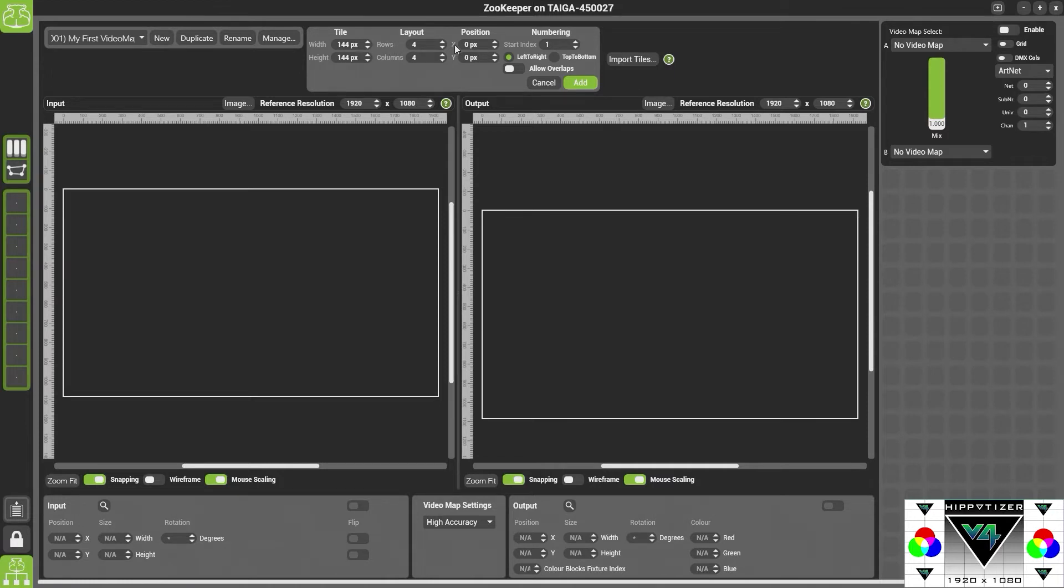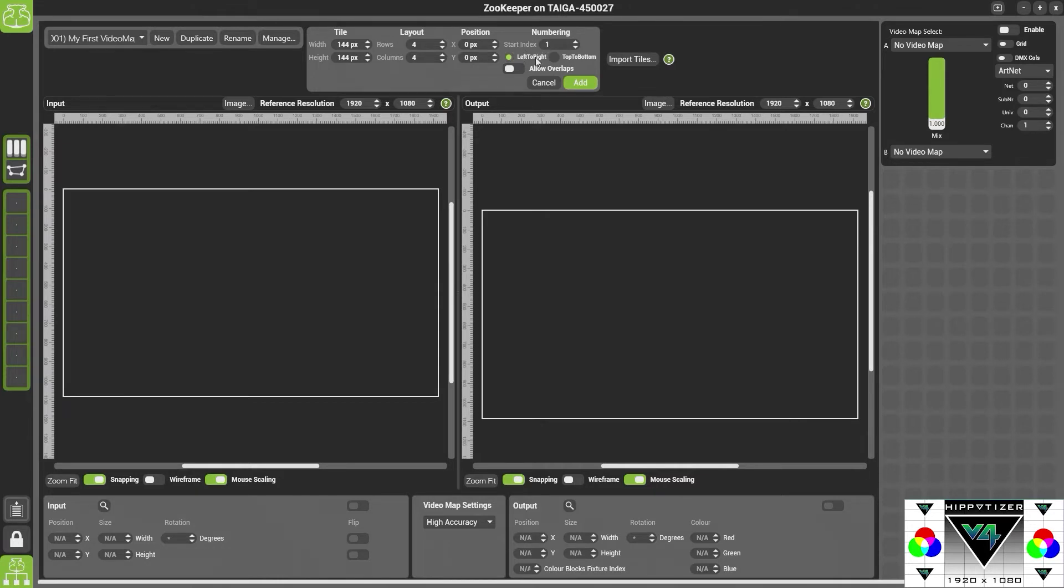And then the position of them. This is where the top left hand corner of the tile will be placed. Here we have the numbering index. So whether we want it to number left to right or top to bottom. Now remember that this index is just internal into Hipotiser and it's not any form of addressing for the tiles.